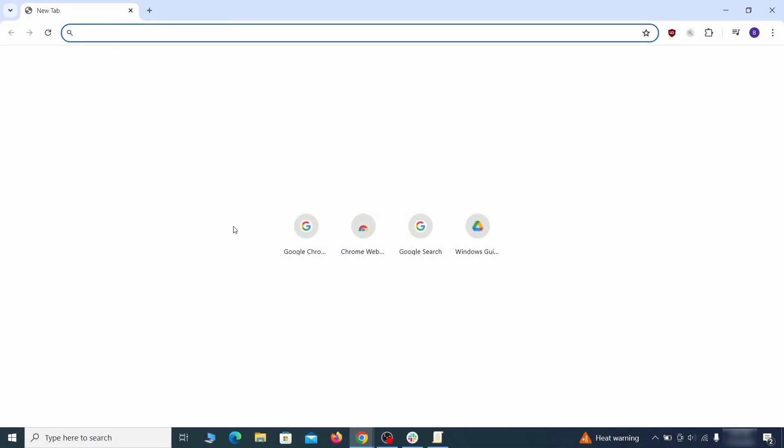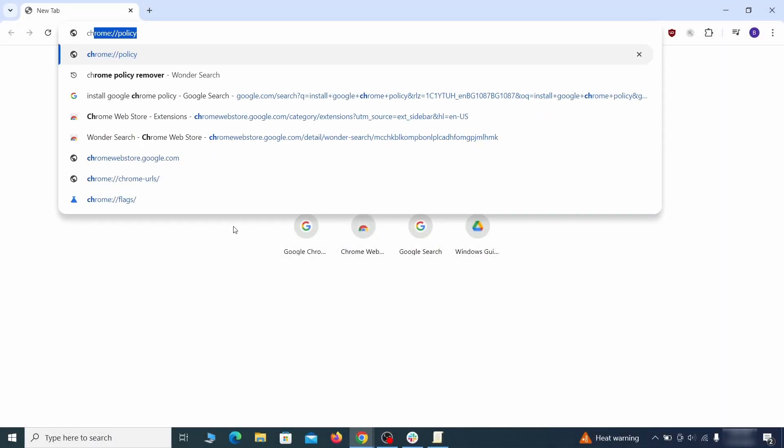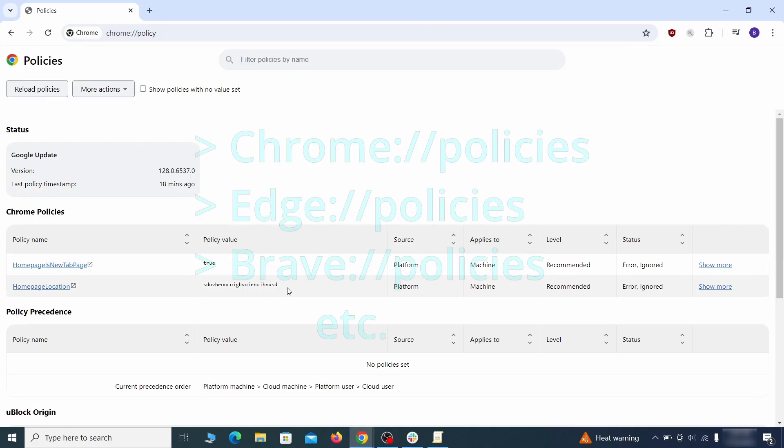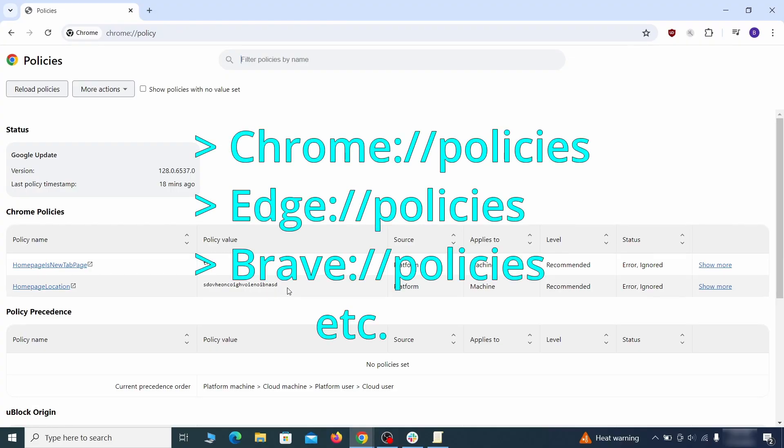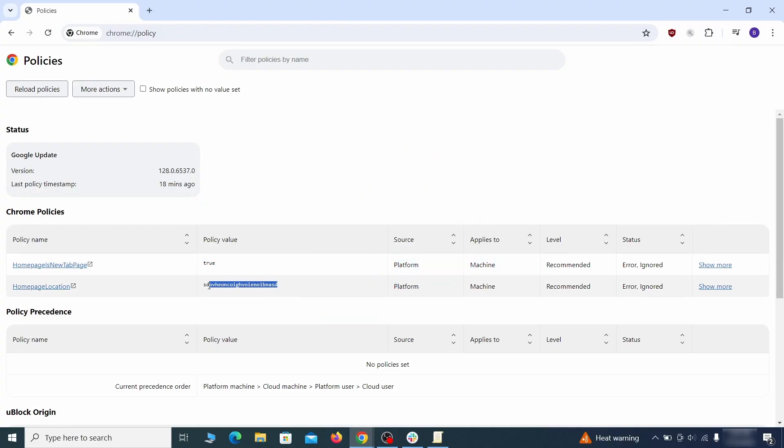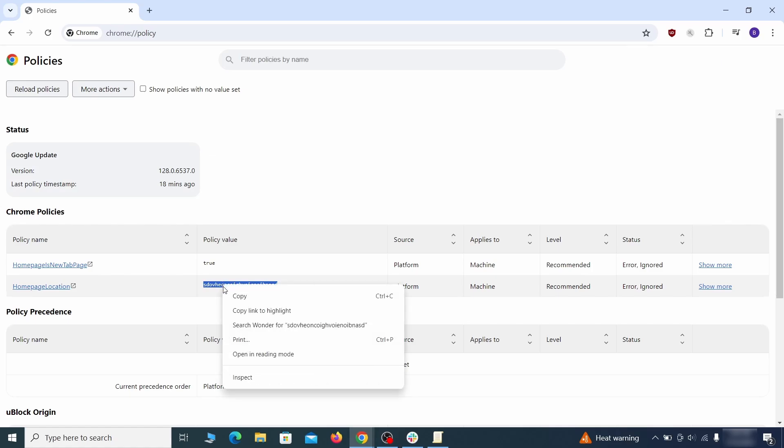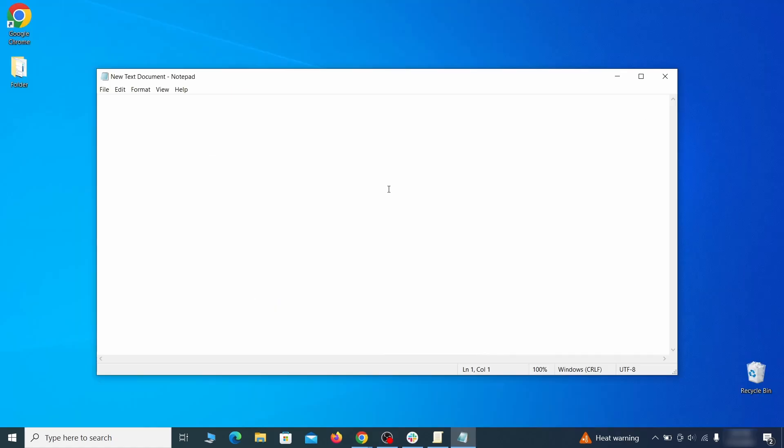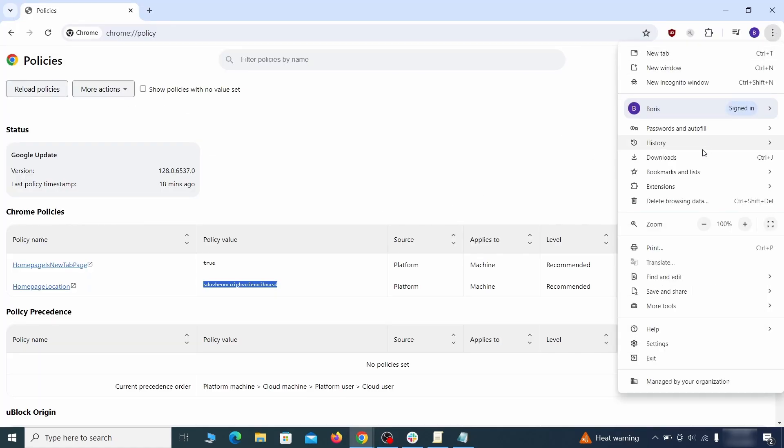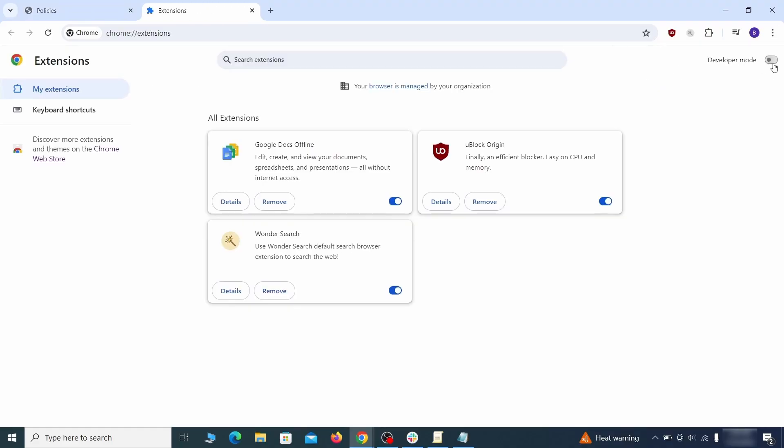Next, go to the affected browser and type the address to its policies page in the URL bar. The exact address depends on your specific browser. Look at the values column, see any long strings of random letters or numbers? If yes, copy those and save them in a notepad file.